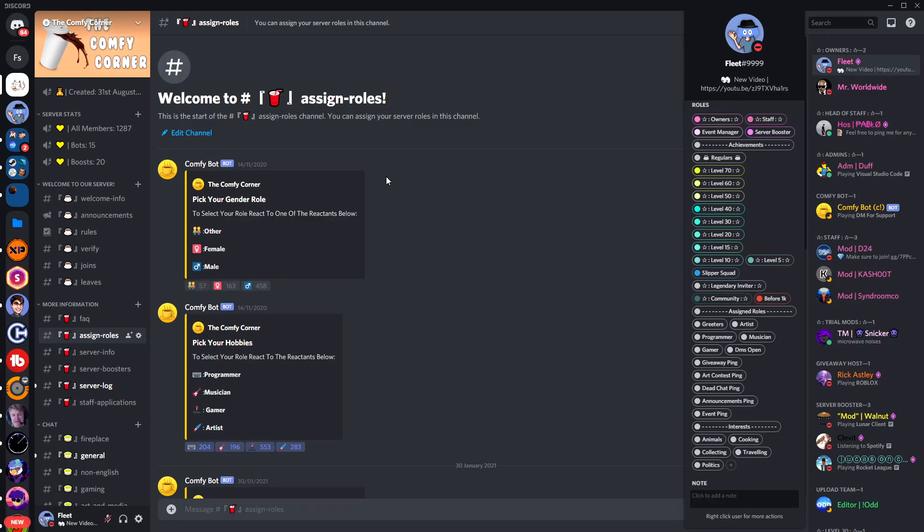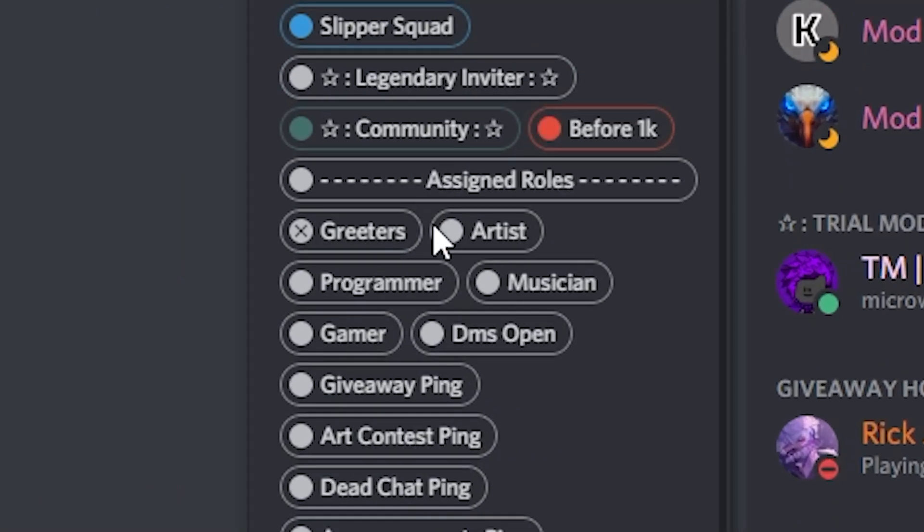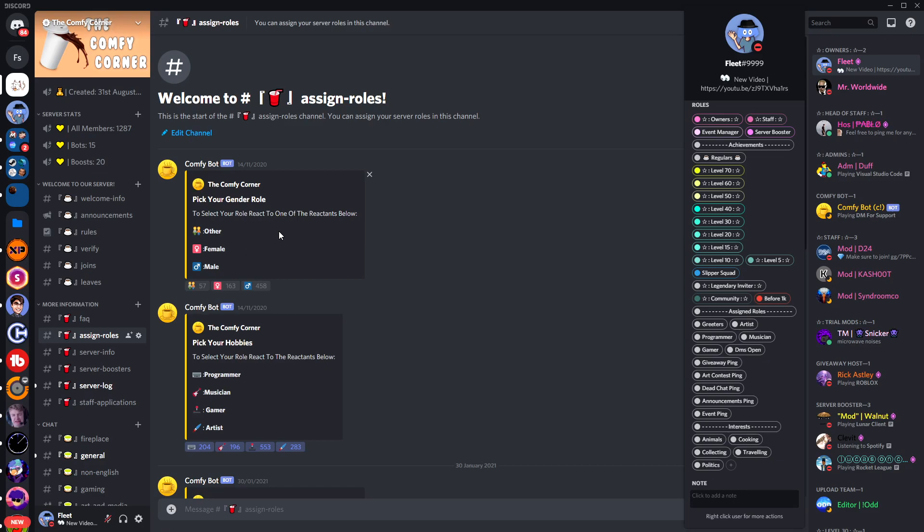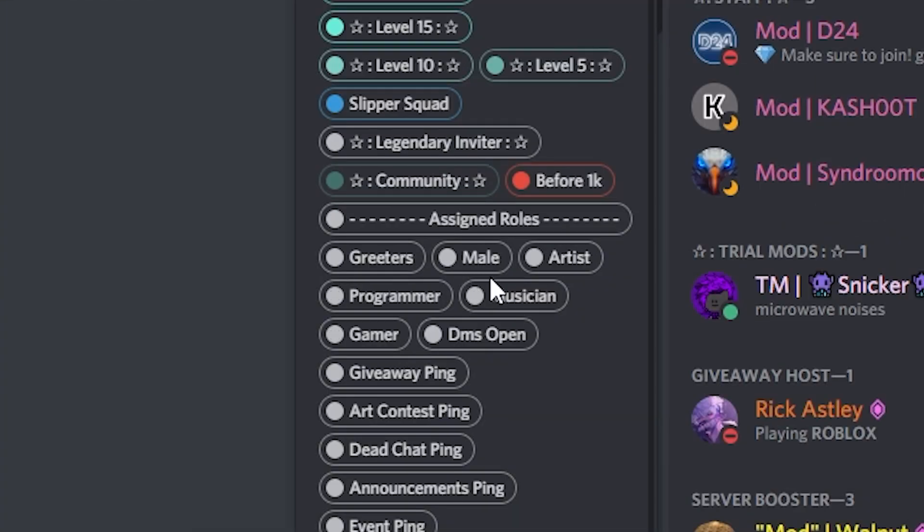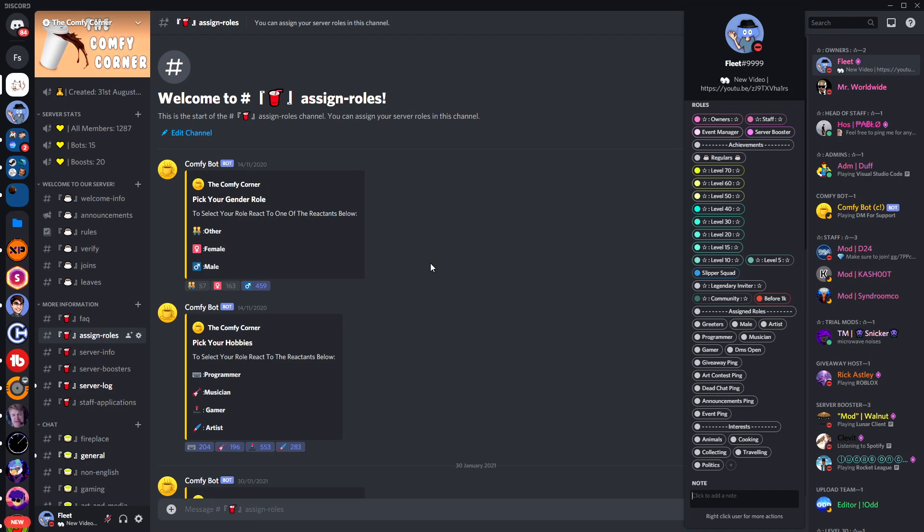Now to show you that this menu works, you'll see that when I react it gives me a role. Right now I don't have a gender role and right here if I react with male you'll see the male role here has appeared.